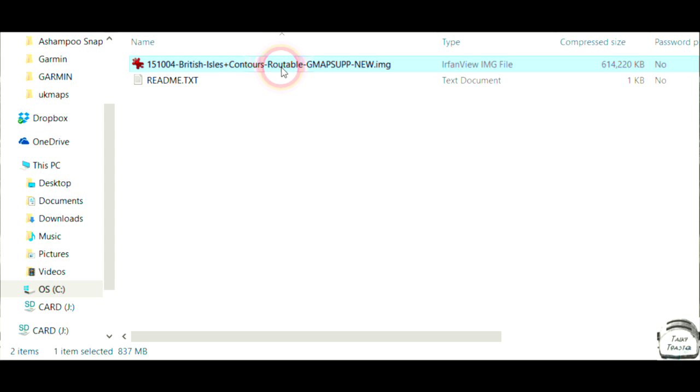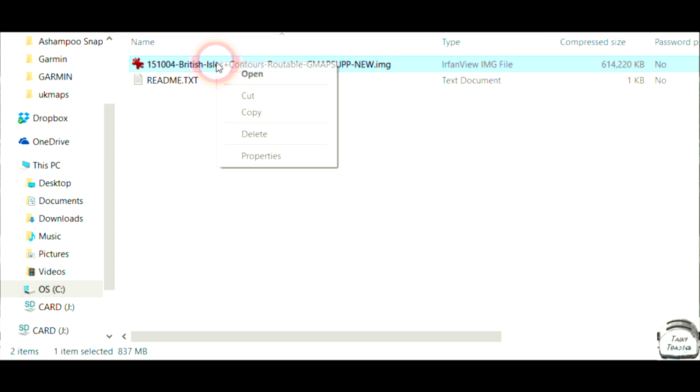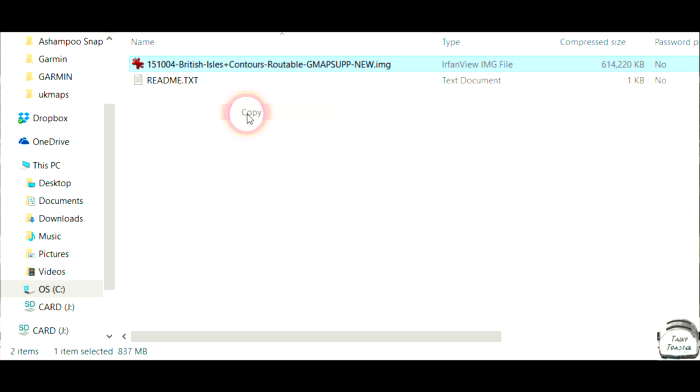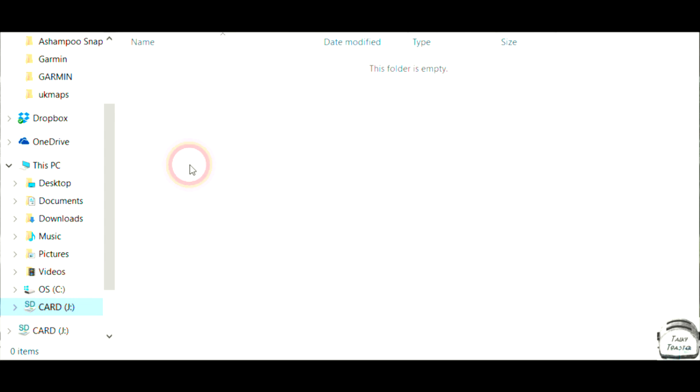But what we need to do is basically copy this file onto our card. Now this assumes that you've already installed your micro SD card, usually in an SD to micro SD adapter, and it's installed there. So I've got it here as card J. So if you right click on the map file and hit copy, and then if we go to J, which is the card,